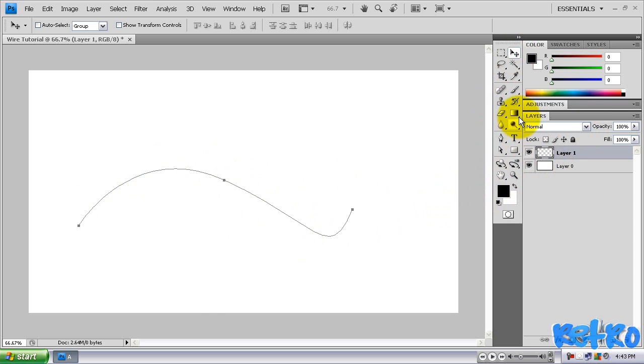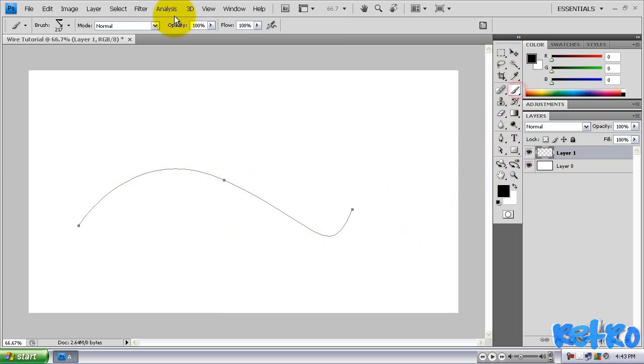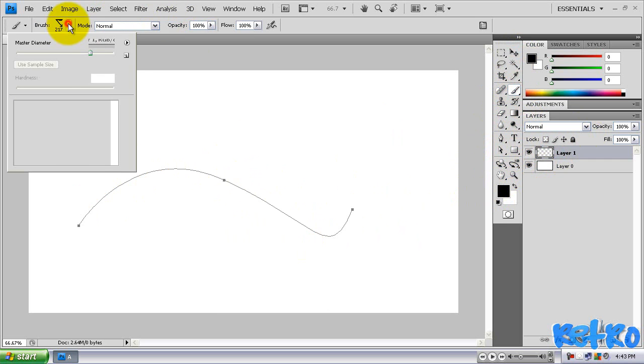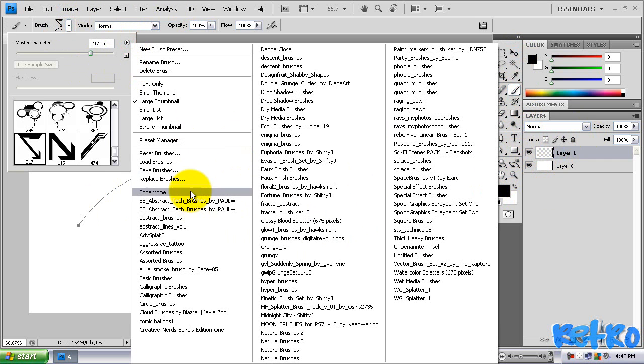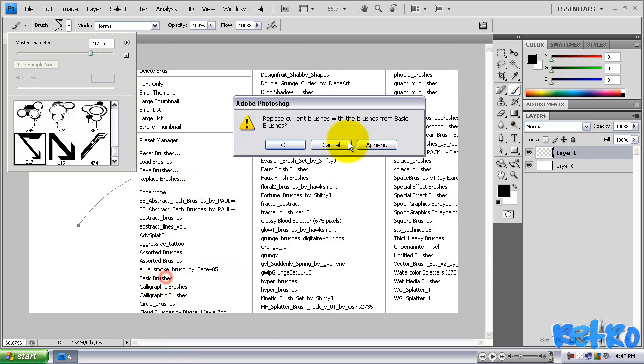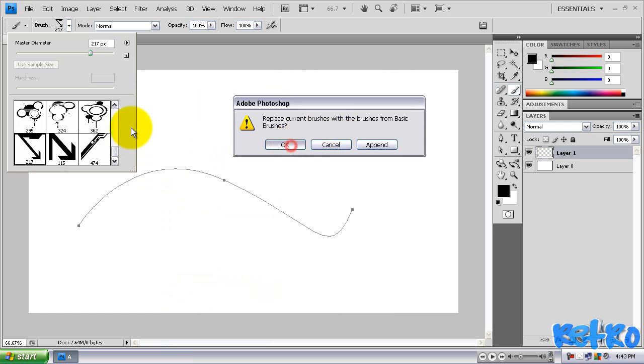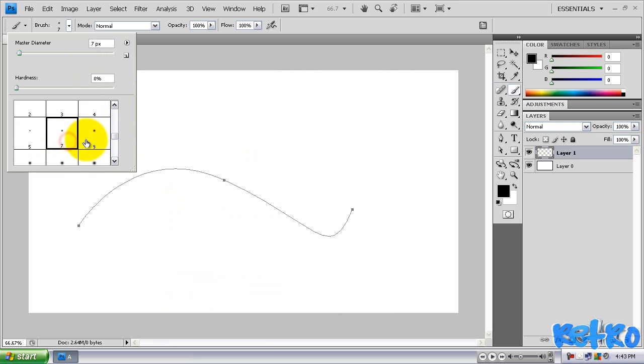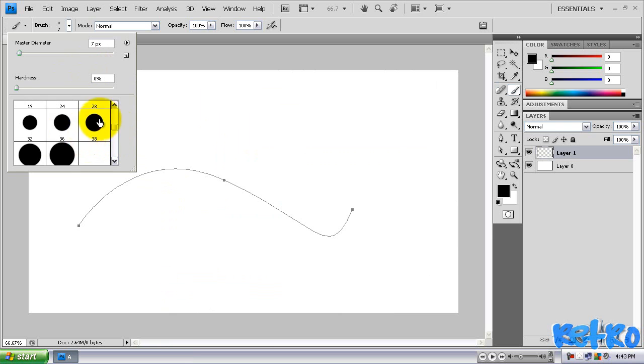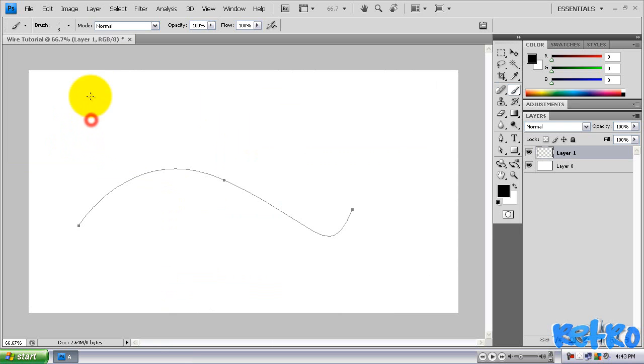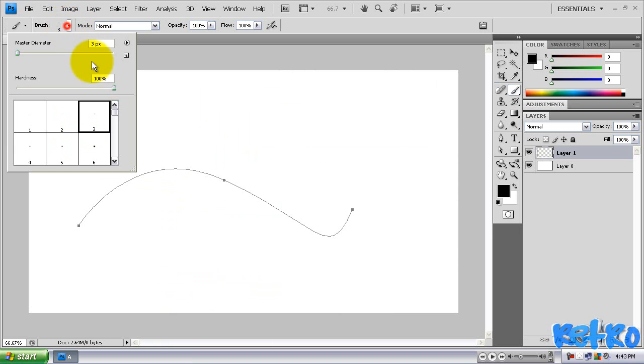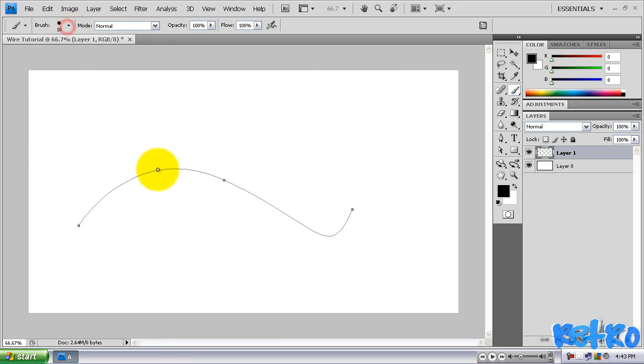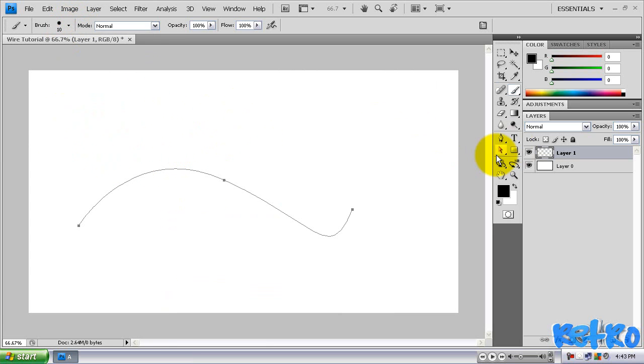We are going to go to our brush and select a basic brush. We're just going to have a circle, a basic circle brush with the size of 10, which is really nice, with a hardness of 100%. And then we're going to go back to our pen tool.